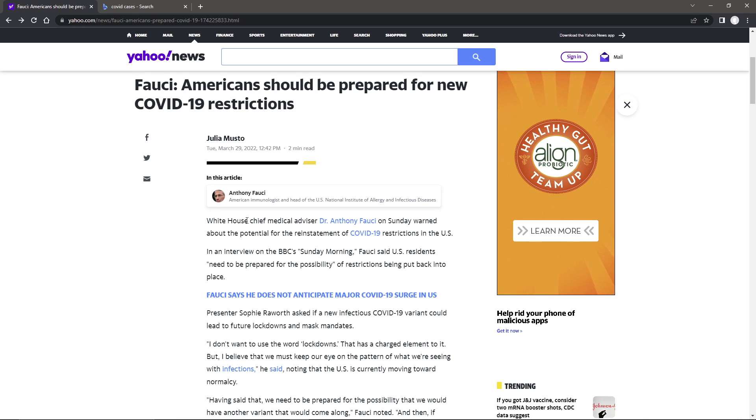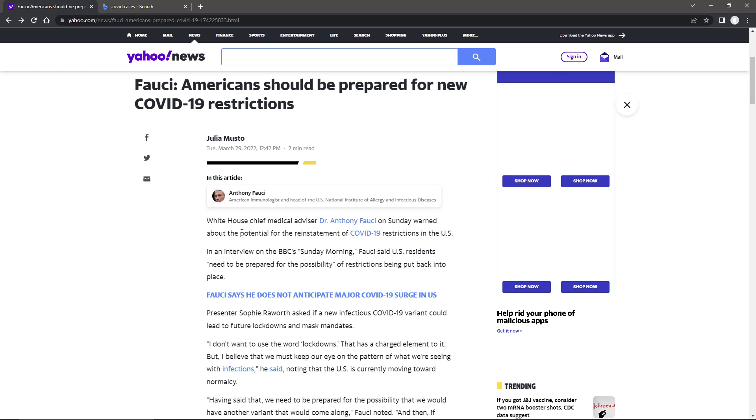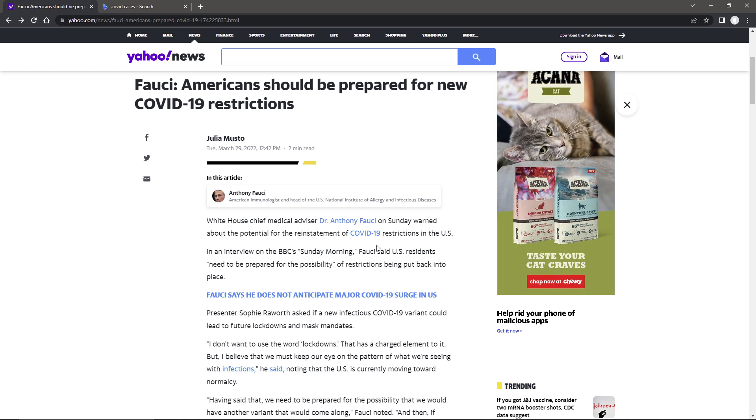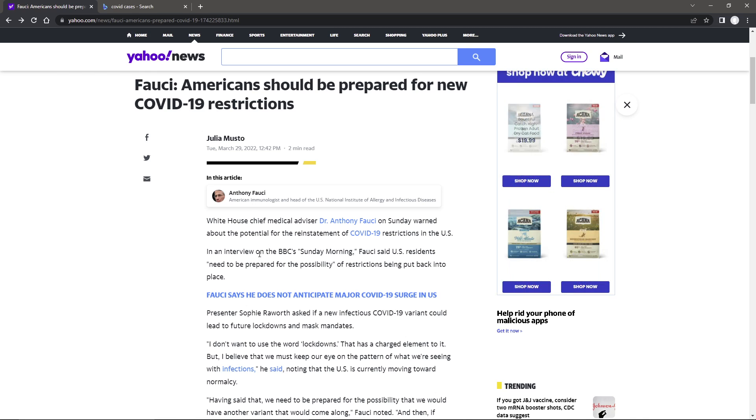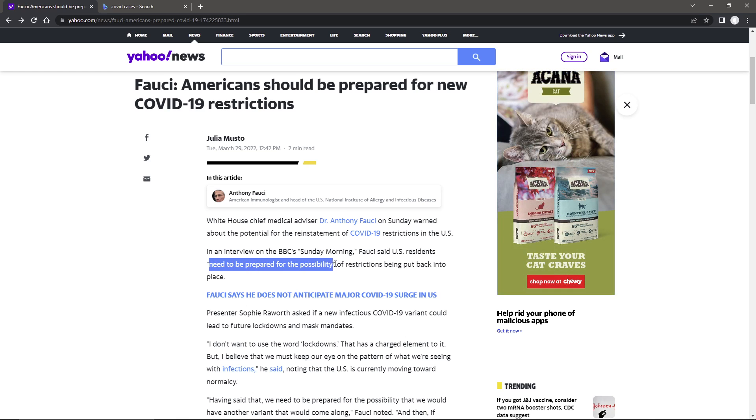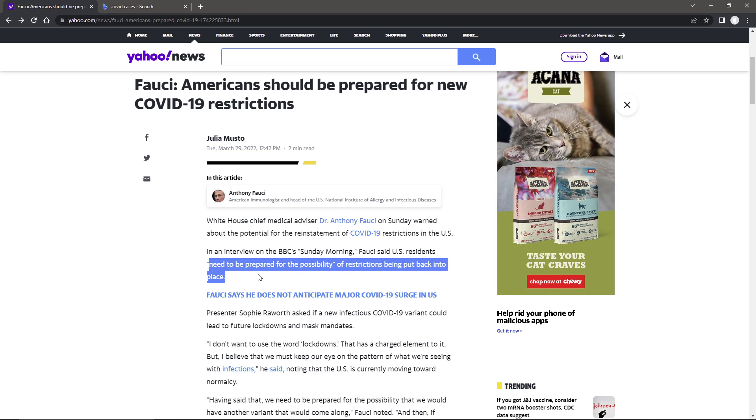They can't stay away from COVID and shutting everything down. But let's see what he has to say. White House Chief Medical Advisor Dr. Anthony Fauci on Saturday warned about the potential for the reinstatement of COVID-19 restrictions in the U.S. In an interview on the BBC's Sunday morning, Fauci said U.S. residents need to be prepared for the possibility of restrictions being put back into place.